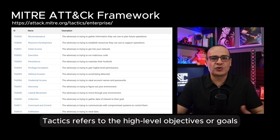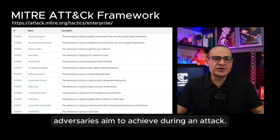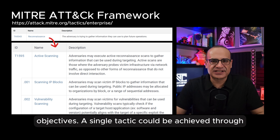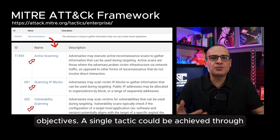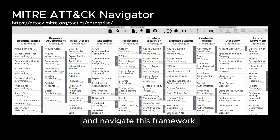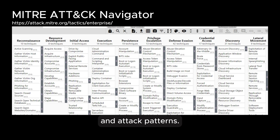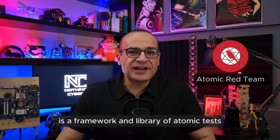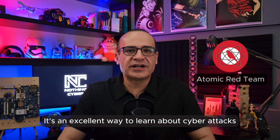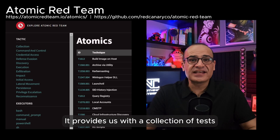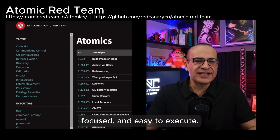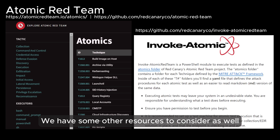Tactics refer to the high-level objectives or goals adversaries aim to achieve during an attack. Techniques are the specific methods or actions adversaries use to accomplish their tactical objectives — a single tactic could be achieved through multiple techniques. The MITRE Navigator is a tool that helps visualize and navigate this framework, facilitating the assessment of threat actor behaviors and attack patterns. Atomic Red Team is a framework and library of atomic tests that mimic real-world attack behaviors, providing tests aligned with the MITRE framework. Atomic Red Team tests are designed to be small, focused, and easy to execute.